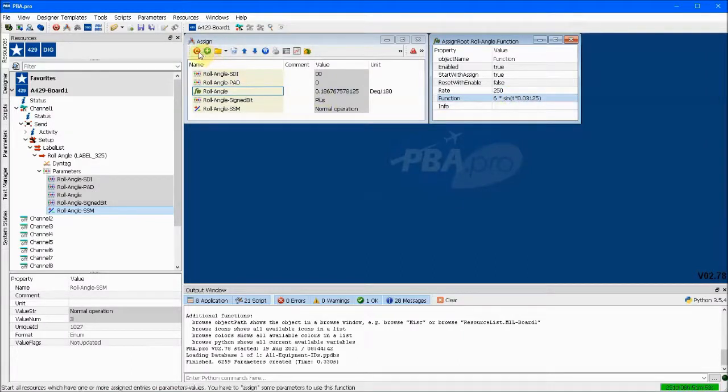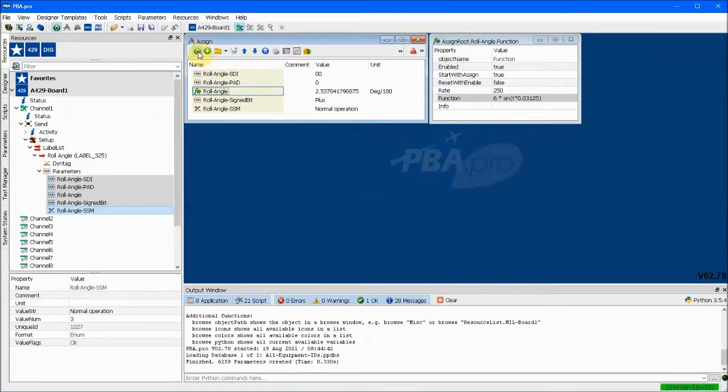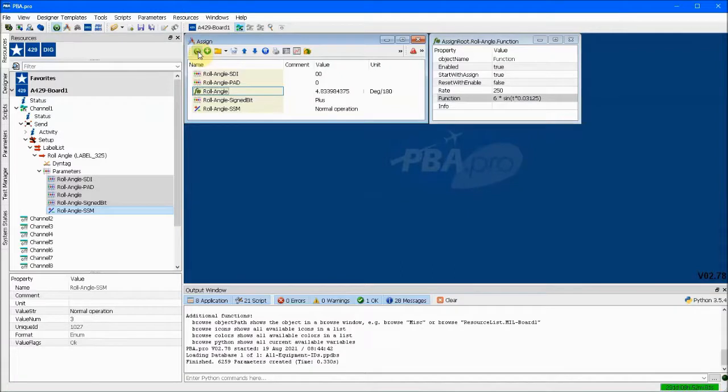We click to start the assign window and the roll angle begins updating according to the formula we just typed in. While the database maps the floating point number, the roll angle, to the bits in the label 325 message.